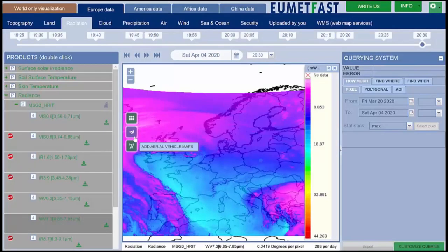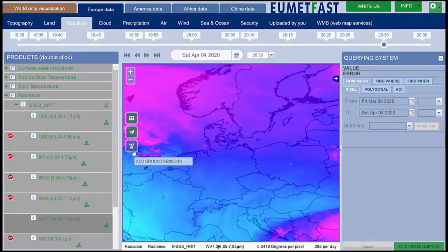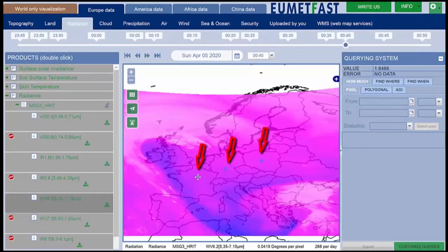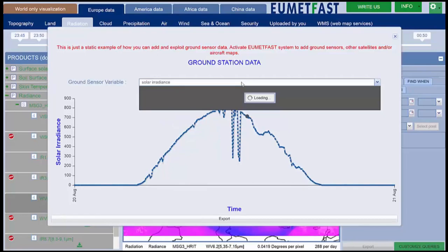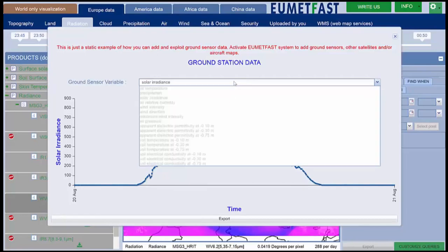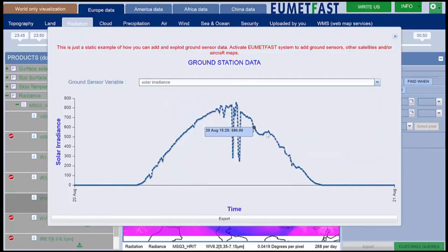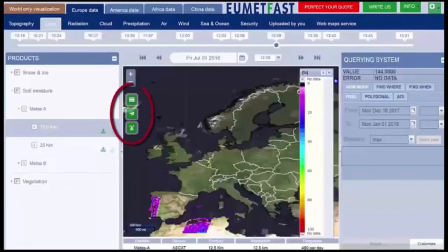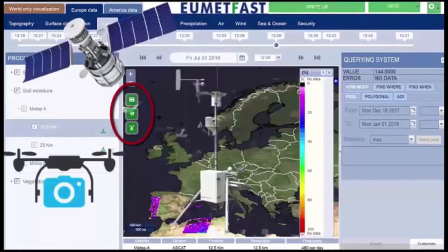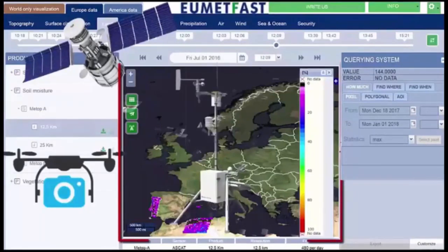You can do the same for maps coming from aircraft or data coming from ground sensors. Here is an example of weather station adding. You will be able to visualize, query, and exploit weather station data directly within the web user interface, coupled with satellite data. By means of UmedFast, you can manage any kind of remote sensors and monitor in real time any area of your interest.